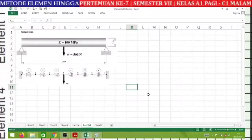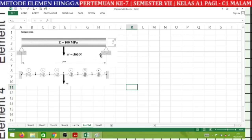We will first arrange the known variables, then assemble the global stiffness matrix. This analysis is classified as structural analysis, so we use K = AE/L, where A is the cross-sectional area, E is the modulus of elasticity, and L is the element length.